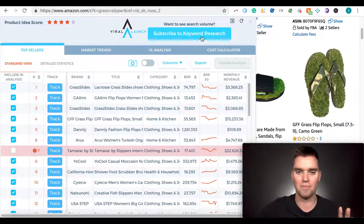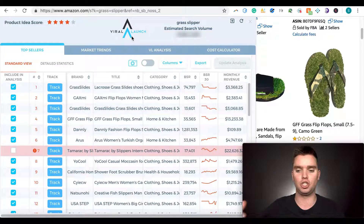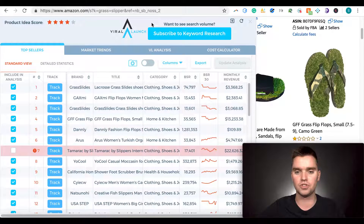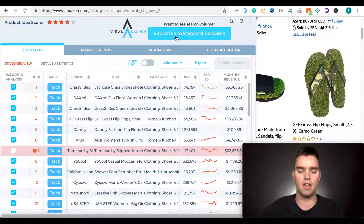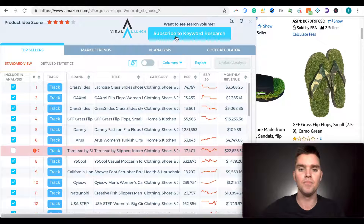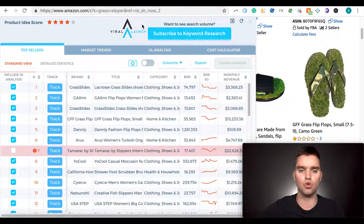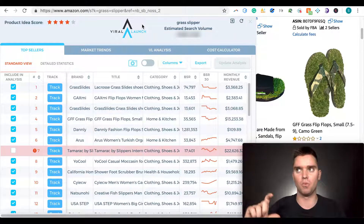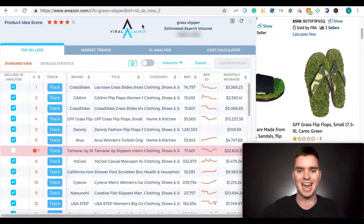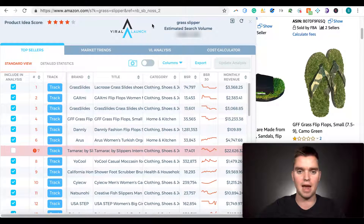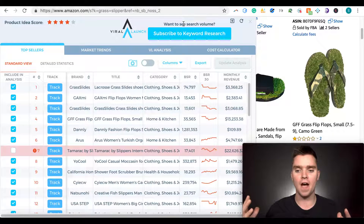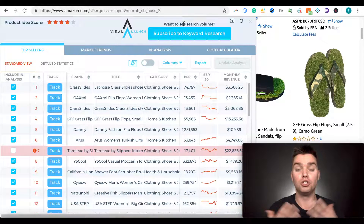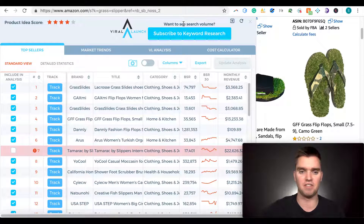Over here we have the total estimated search volume. I use Helium 10 and Seller Tools for all my keyword research, so I don't really use this tool for that. With the most basic version, which is all I need, you won't get access to the keyword research tool — you'd have to upgrade to a more premium subscription. But I use other tools for keyword research anyway. That's where you'd see total keyword search volume, which is really helpful to know if there's demand for a specific product.